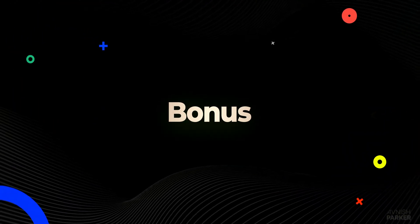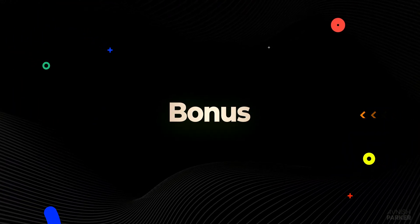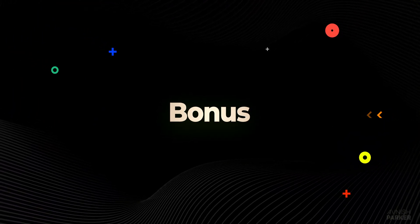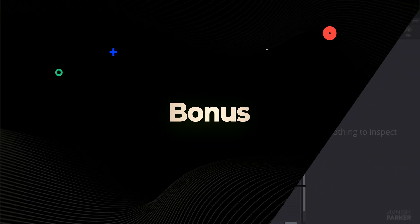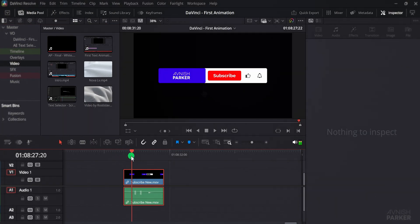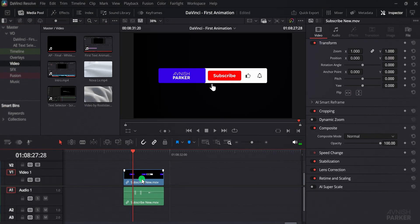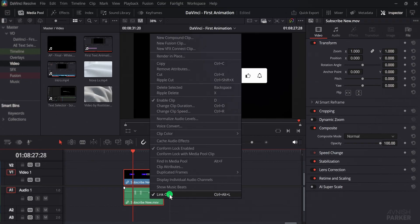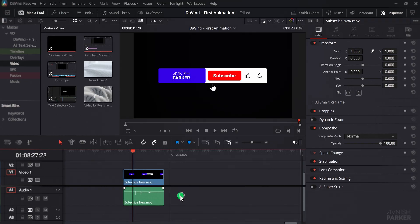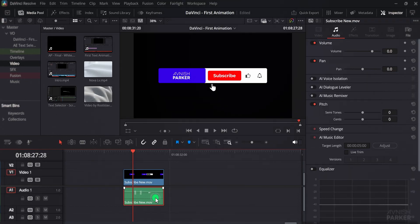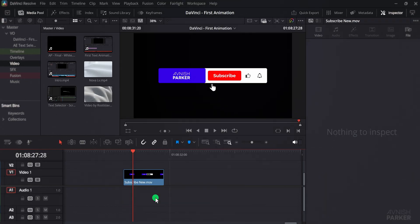And last, we have a bonus tip. Suppose you have a video file that already contains audio, but you do not want to keep the audio in your edit. Normally, the common method is to right click on the clip, choose unlink, then select the audio and delete it. This method works fine, but it takes a few extra steps every time.